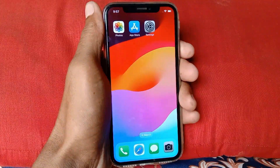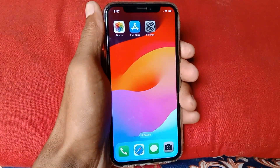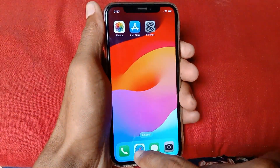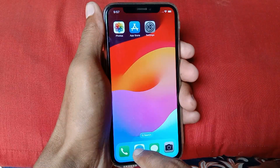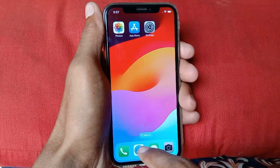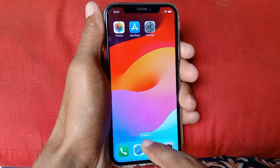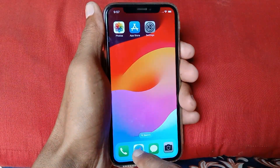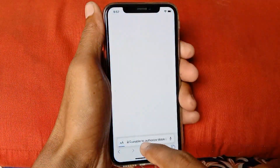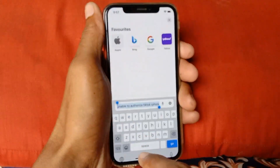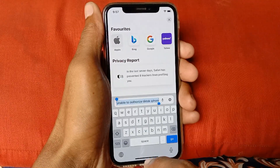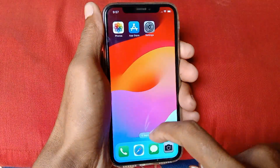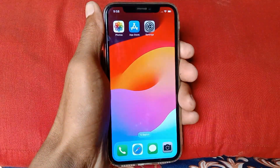If your problem is still not fixed, open your internet browser, search for support.apple.com, and tell them your problem. They will fix your problem as soon as possible.